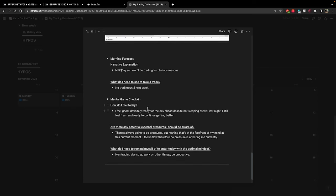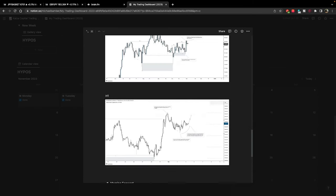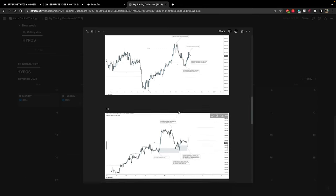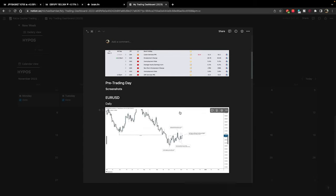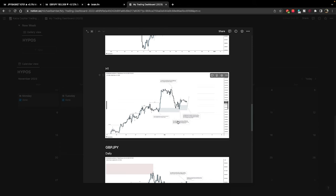In the mental check-in I put: I feel good, definitely ready for the day ahead despite not sleeping as well last night. Are there any external pressures I should be aware of? Nothing at the forefront of my mind that's currently bothering me - I feel in flow. And last but not least: what do I need to remind myself of to enter the day with the optimal mindset? Non-training day, so go to work on other things and make sure you're being productive. Doing this daily keeps the discipline high, keeps you accountable, and tracks progression over time.